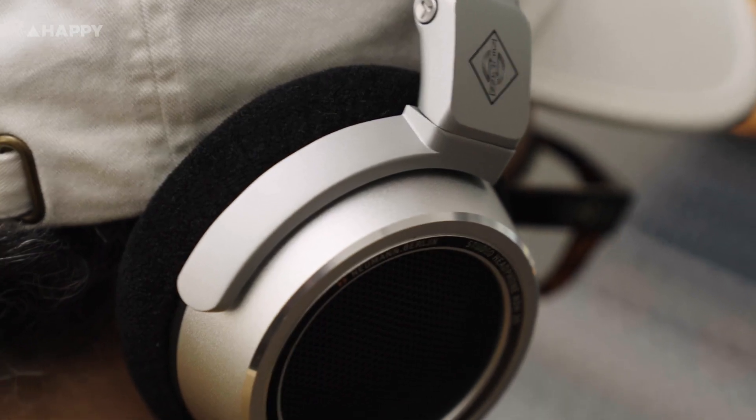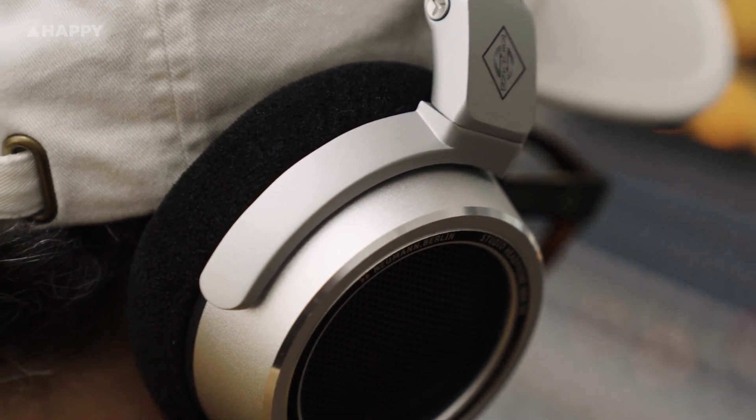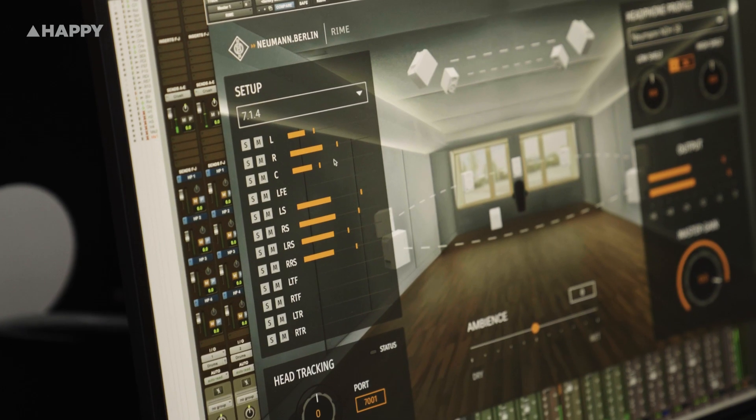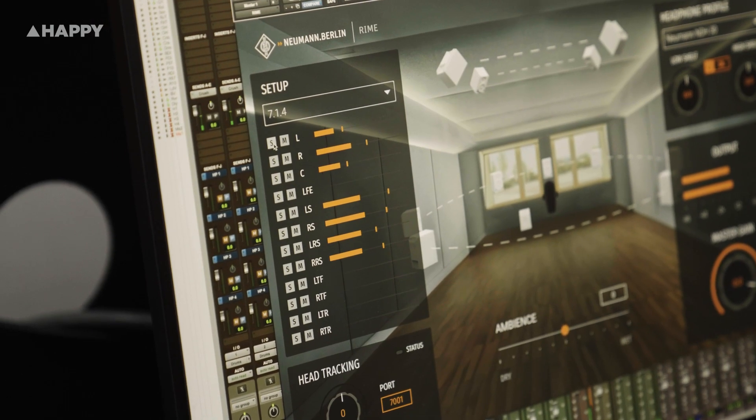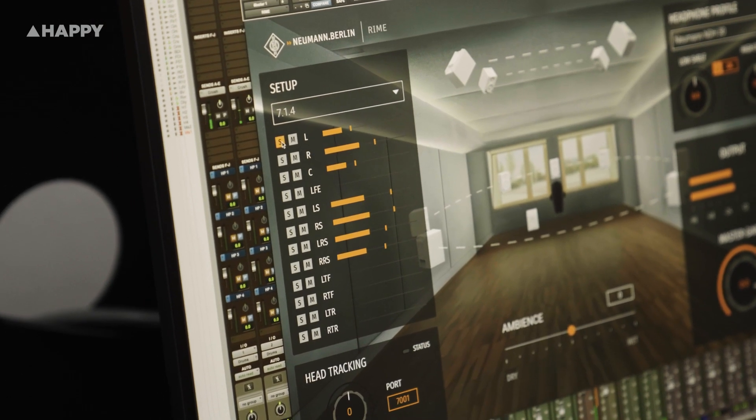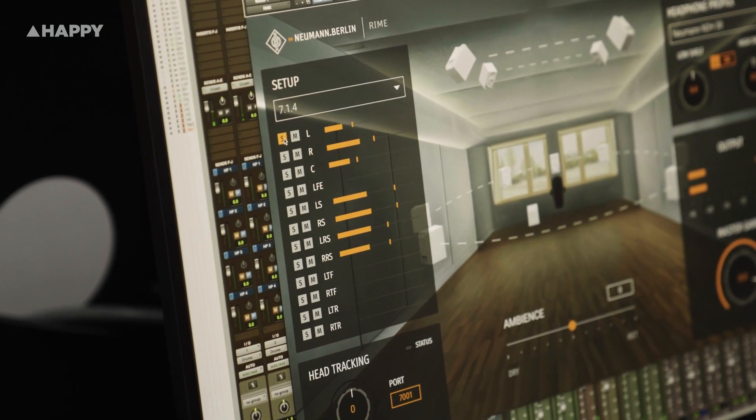Admittedly, I was sceptical at first, but this thing is wild. The way it turned my NDH 30s — which have been my go-to mixing headphones for a while — into a spatial monitoring experience has not lost its novelty after a couple of weeks of testing.